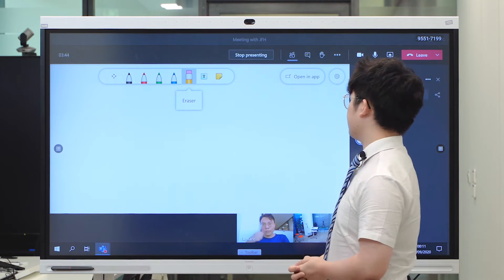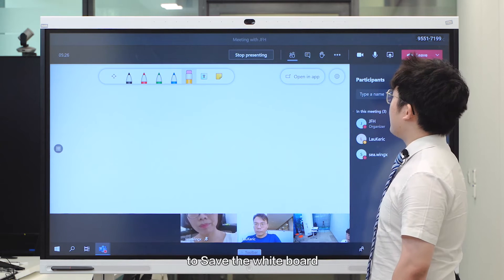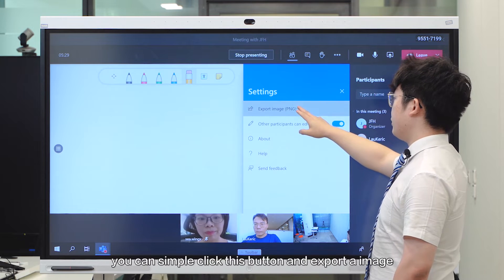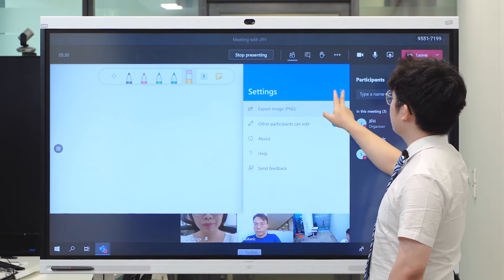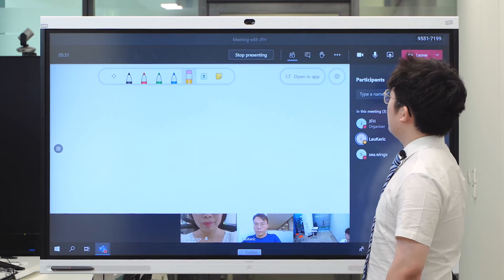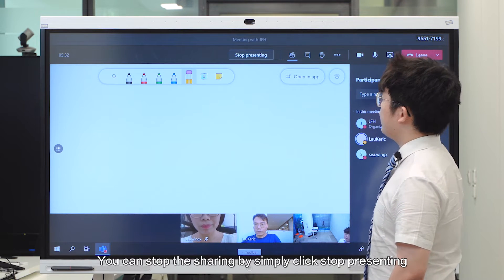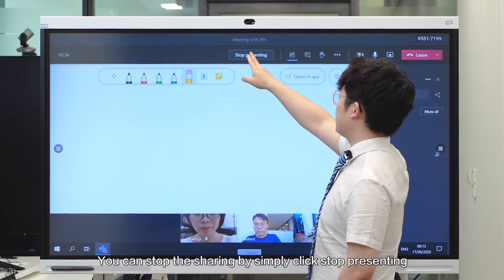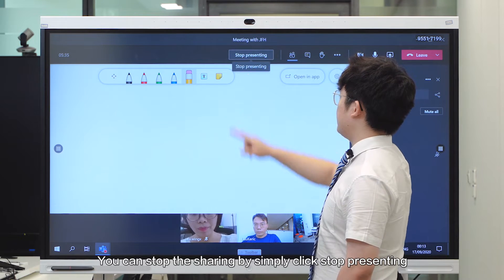To save the whiteboard, you can simply click the gear button and export the image. You can stop sharing by simply clicking Stop Presenting.